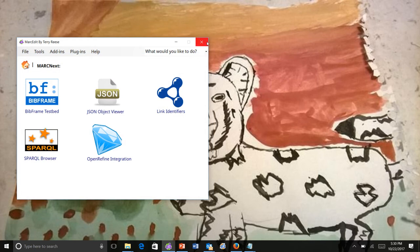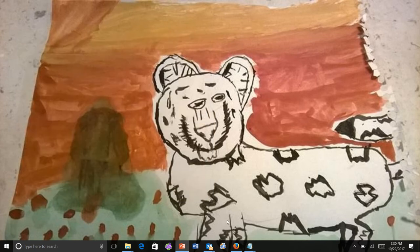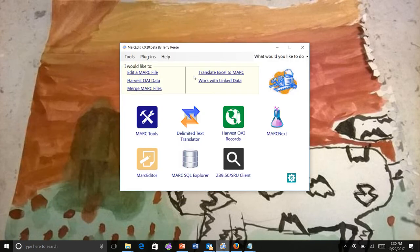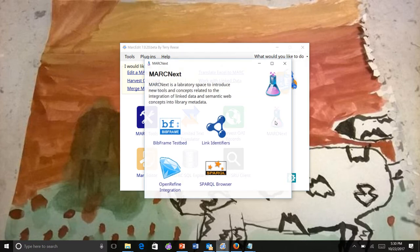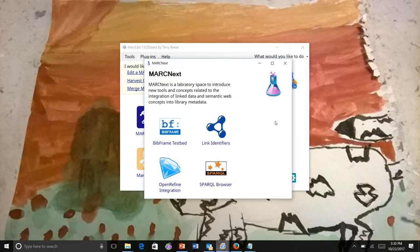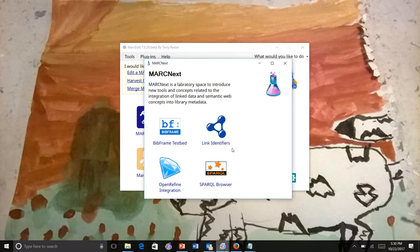Let's look at MARC Edit 7. I've refreshed the SPARQL browser. Again, MarkNext is where you find those tools. You'll see I've taken away the JSON object viewer because most people have tools to read JSON well. We still have four tool sets here.